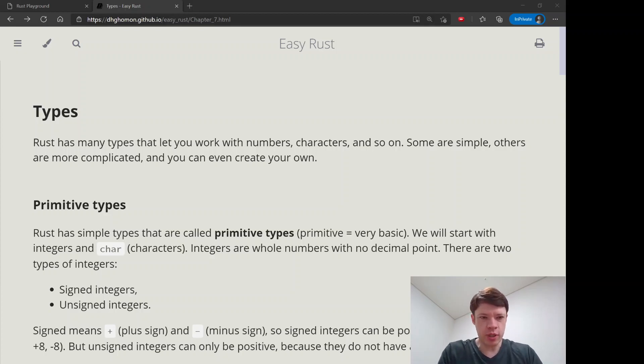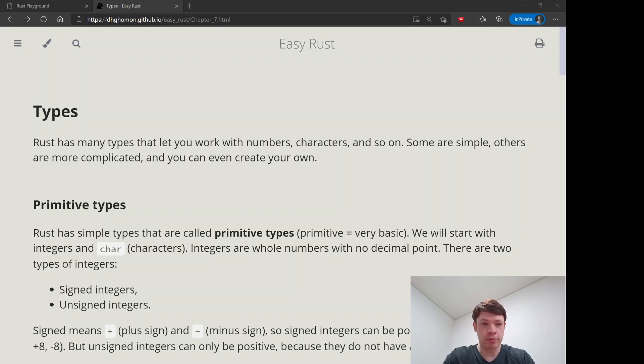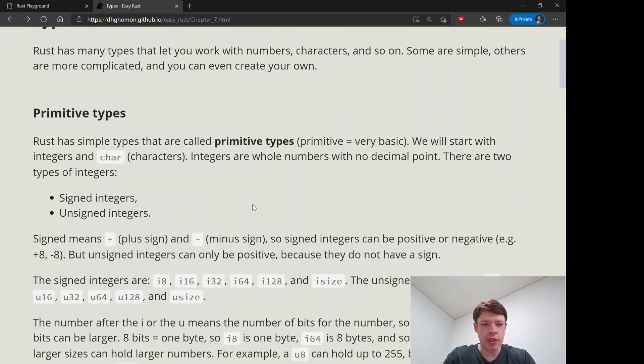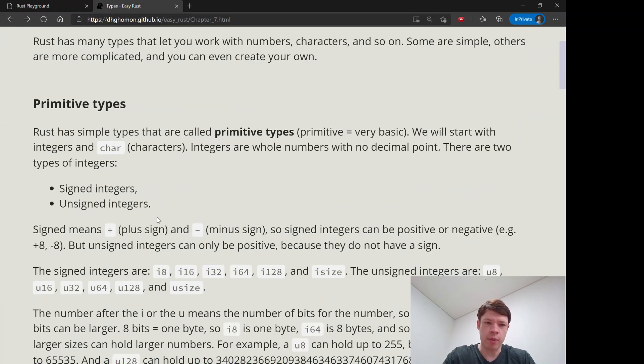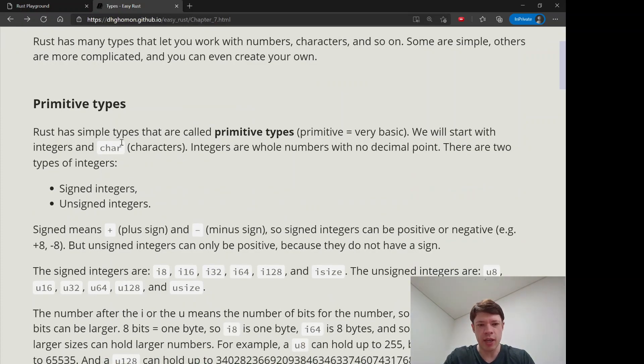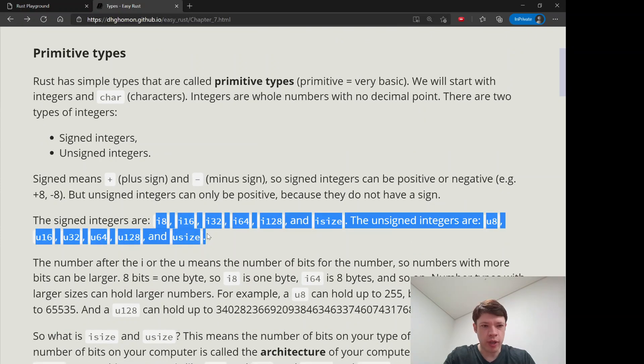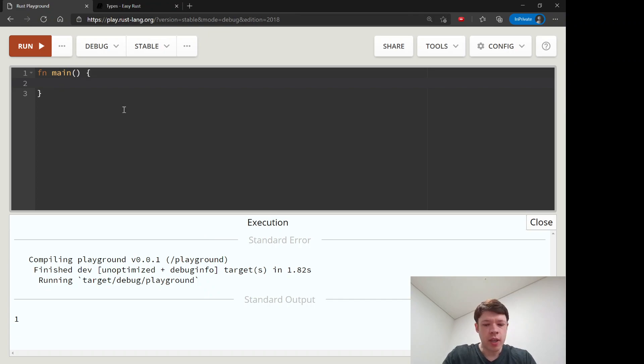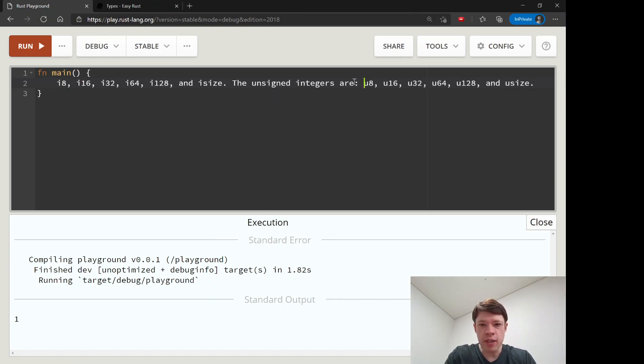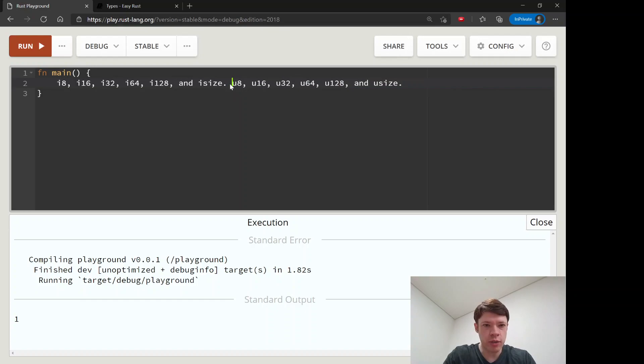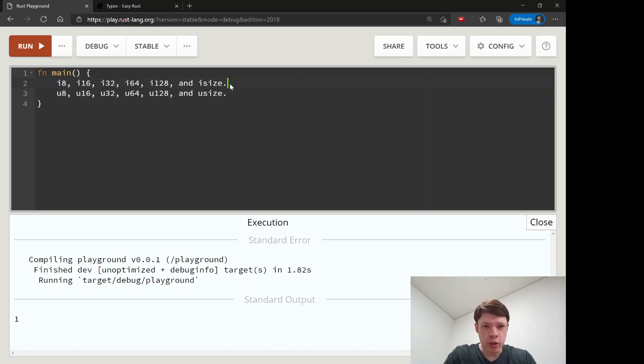Okay, let's learn about some primitive types. Rust has a lot of types, and even the primitive types there are quite a few of them because Rust likes to be really correct and accurate. Even with numbers, there are quite a few ways of picking a number to use.